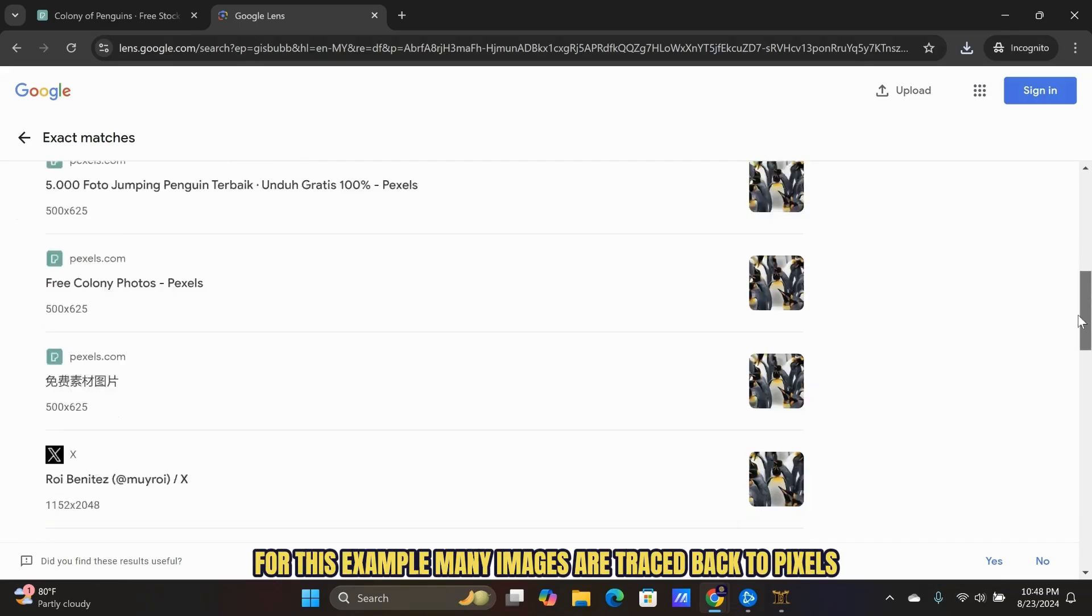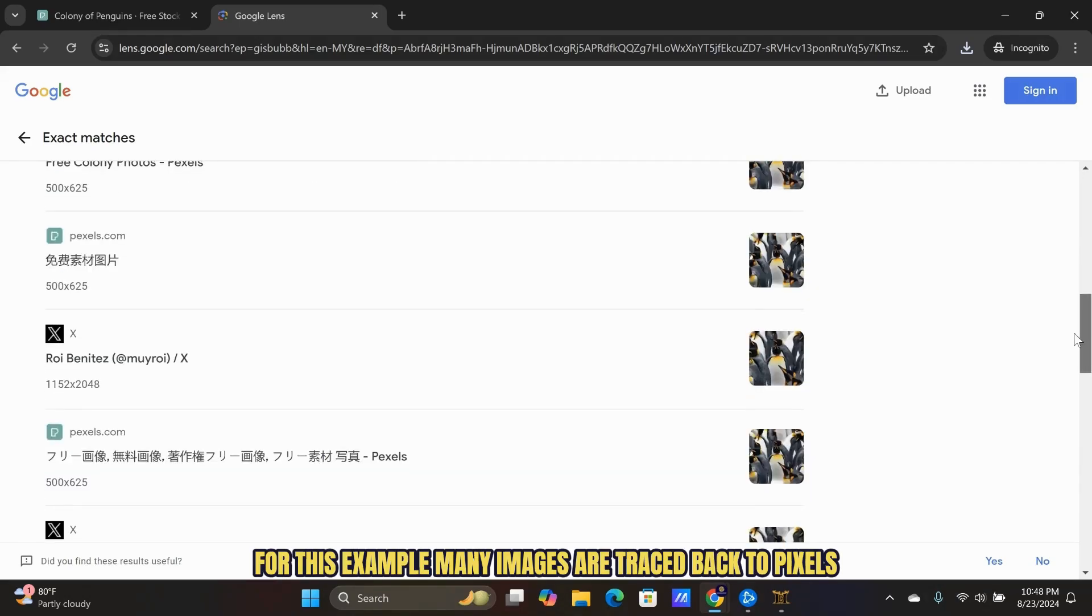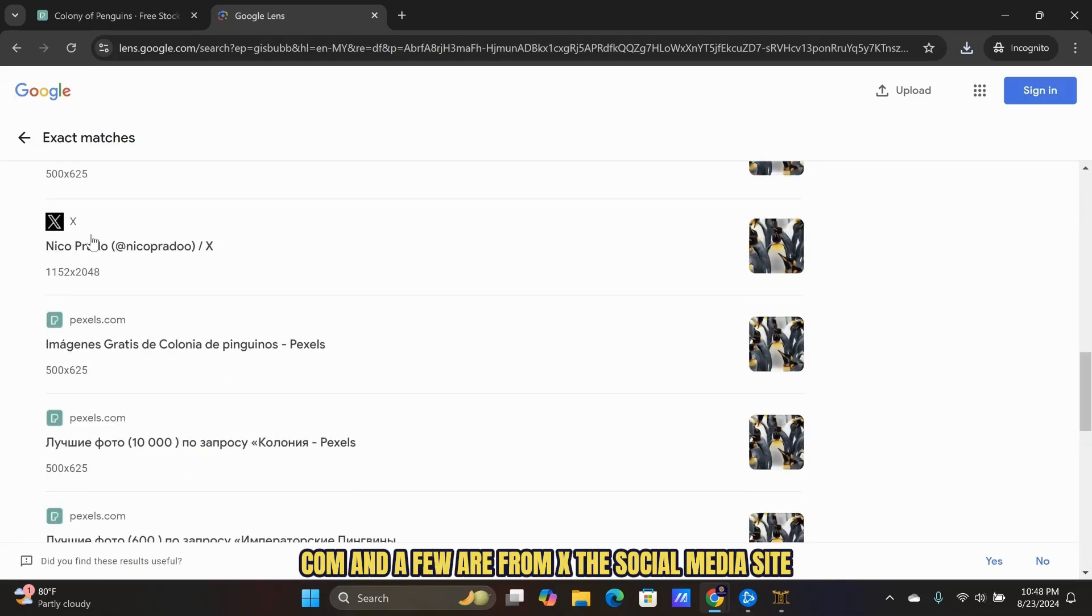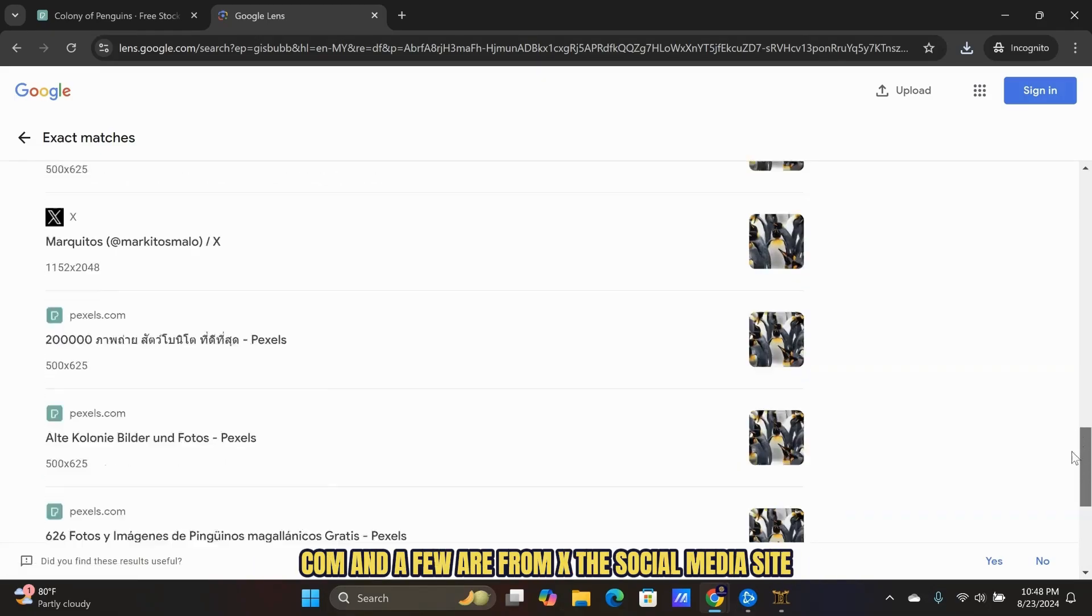For this example, many images are traced back to Pexels.com and a few are from X, the social media site.